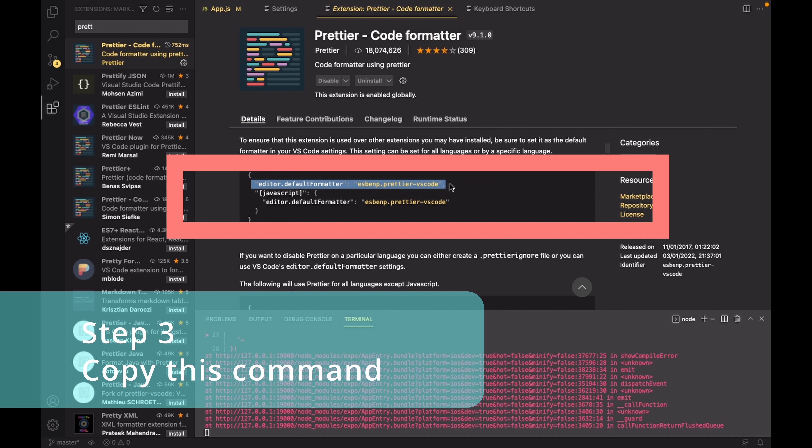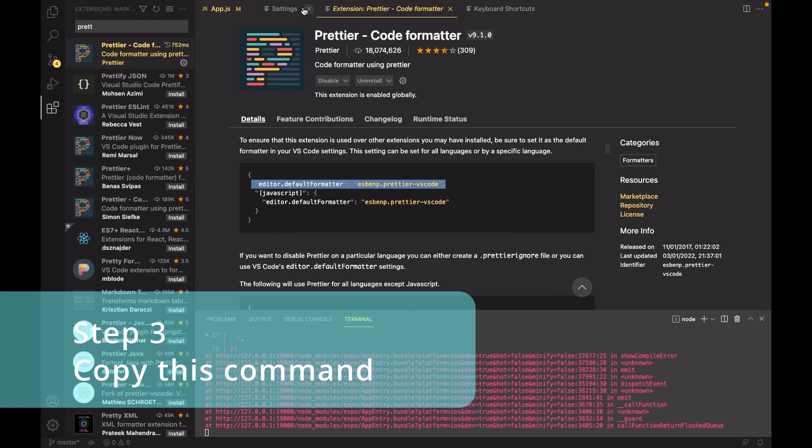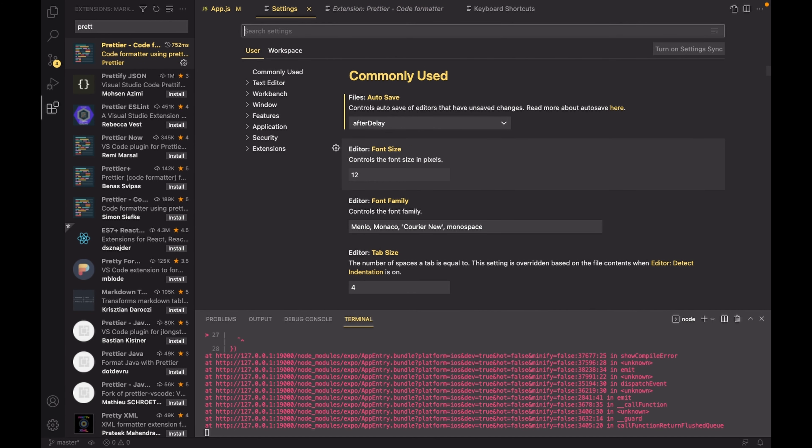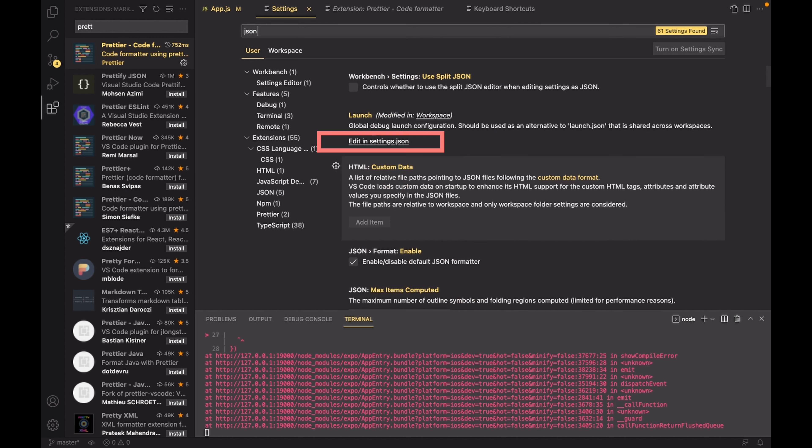After copying this particular line of code, again go back to the settings option and this time search for JSON. Now in here, go ahead and click on edit in settings.json.